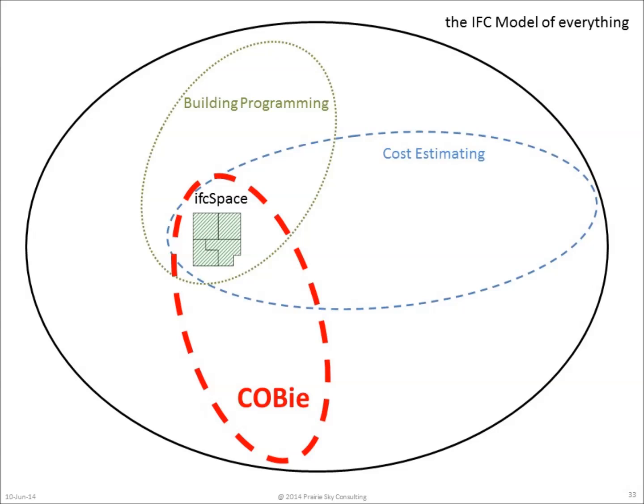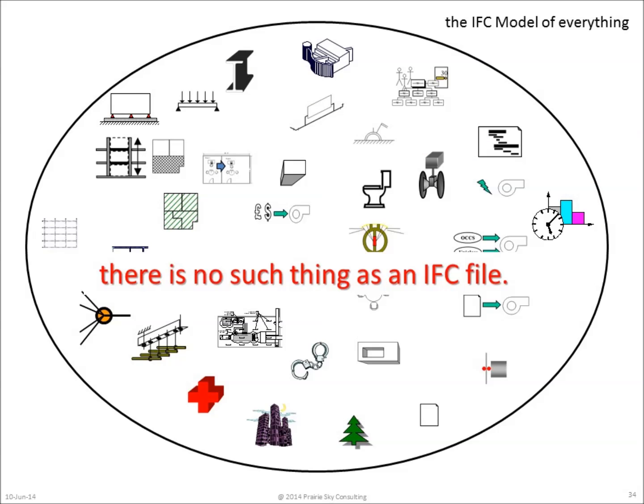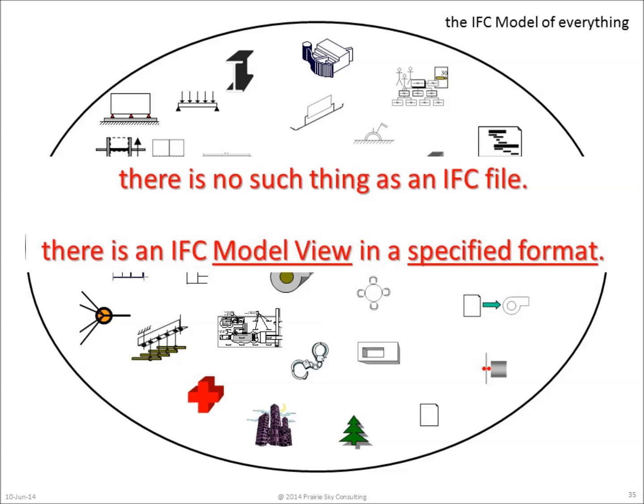As with building programming and cost estimating, some information is required about spaces at handover, but it's not exactly the same set of information, even though we're all talking about the same rooms in the building. So what I mean to say when I say there's no such thing as an IFC file is that no one wants all of the information at one time. Everybody only wants the piece of the information needed to get their work done. So the confusion is that when people say 'I want an IFC file,' what they really mean is that they want a specific model view definition, and that's the content specification, and that they want that information in a predefined format. That might be STEP Part 21, or in the case of COBie, could even look like a spreadsheet.